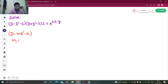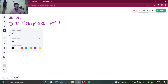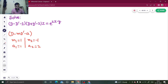Comparing the first factor with D minus mD' minus a, you get m₁ as 1 and a₁ as 1. Comparing the second factor with the same form, you get m₂ as minus 1 and a₂ as 2.